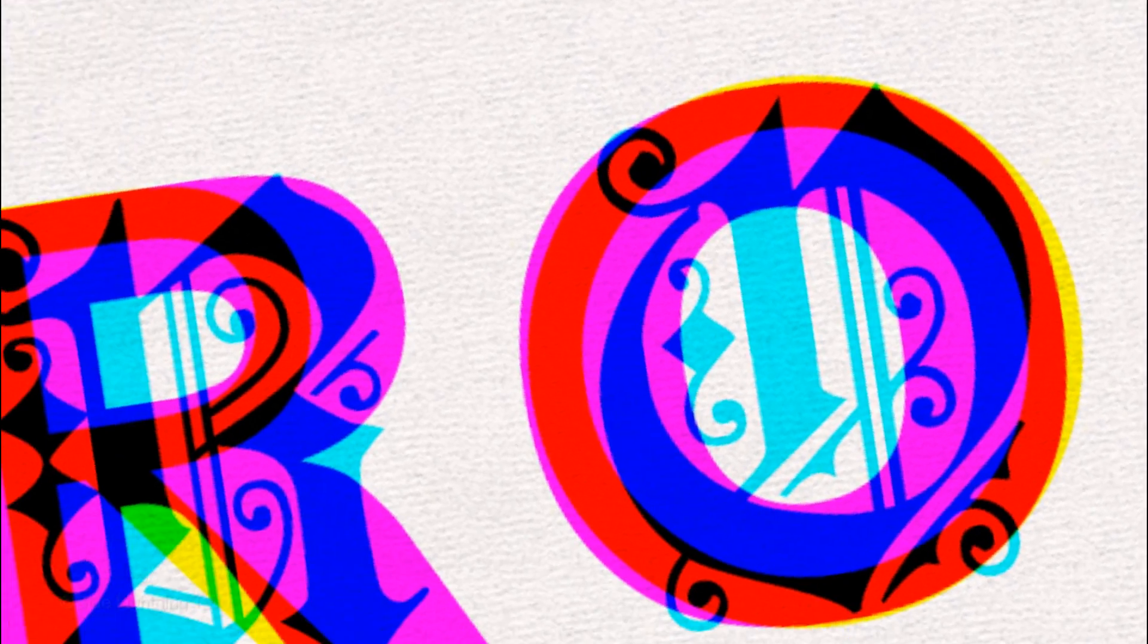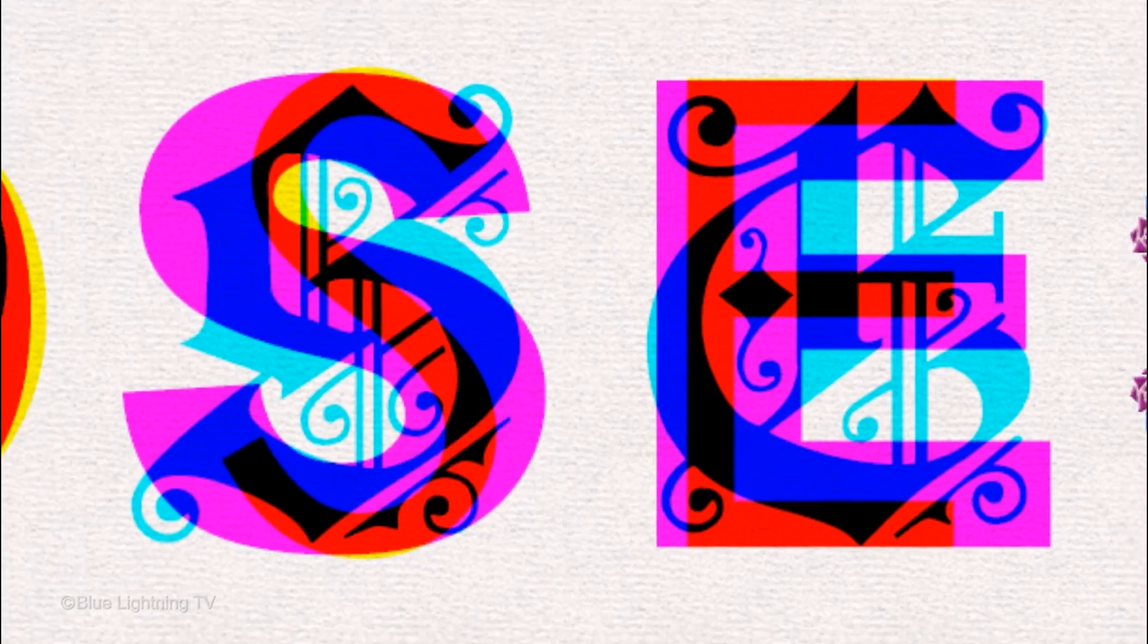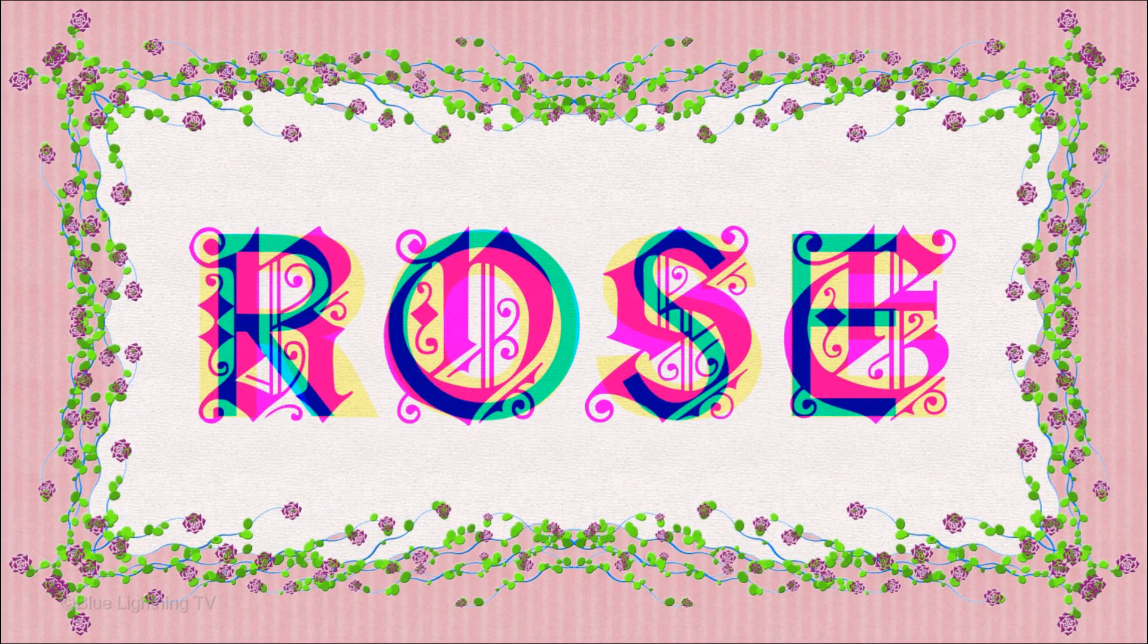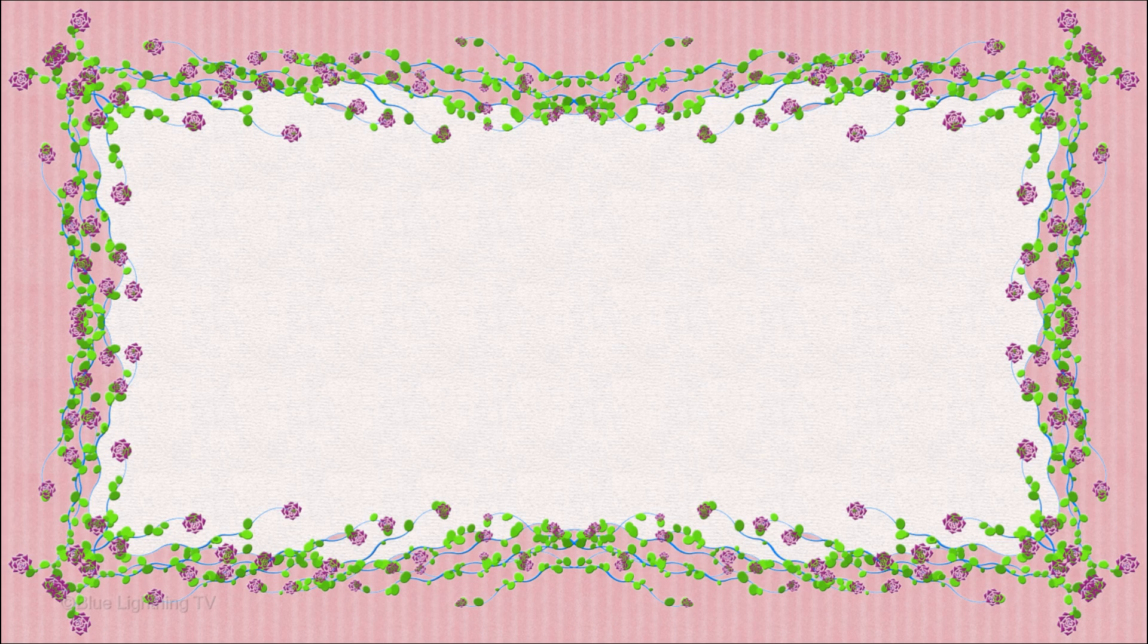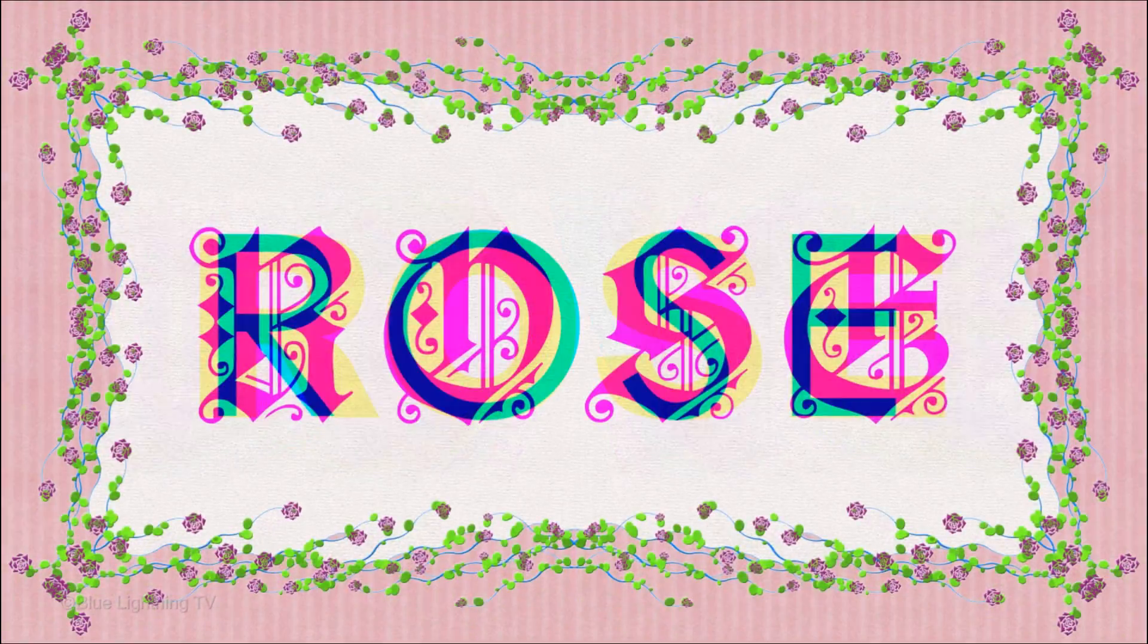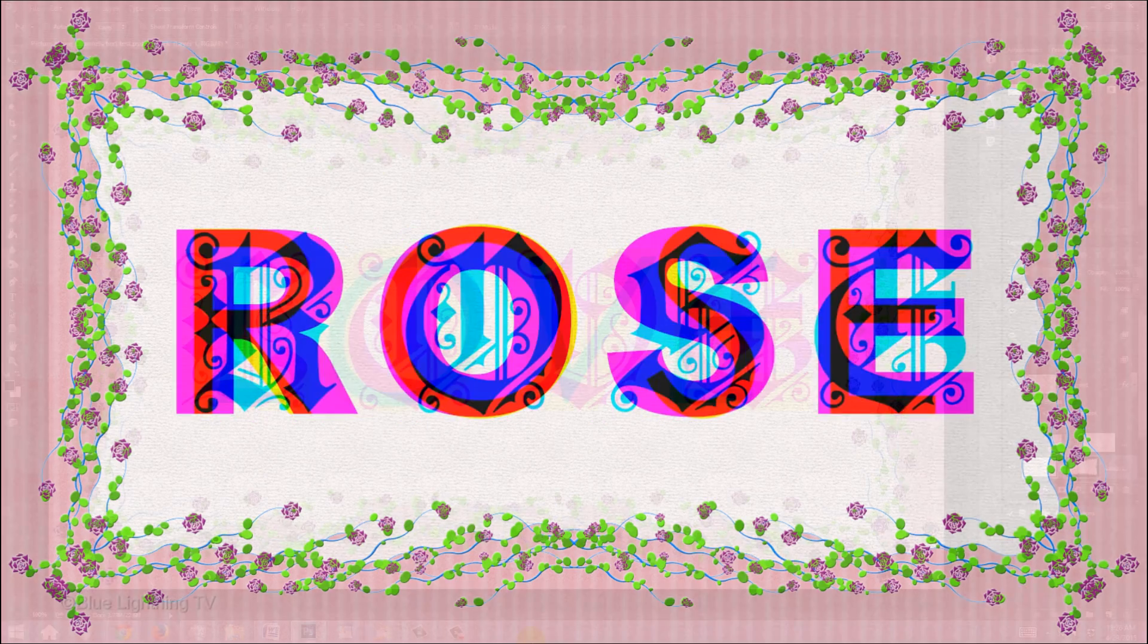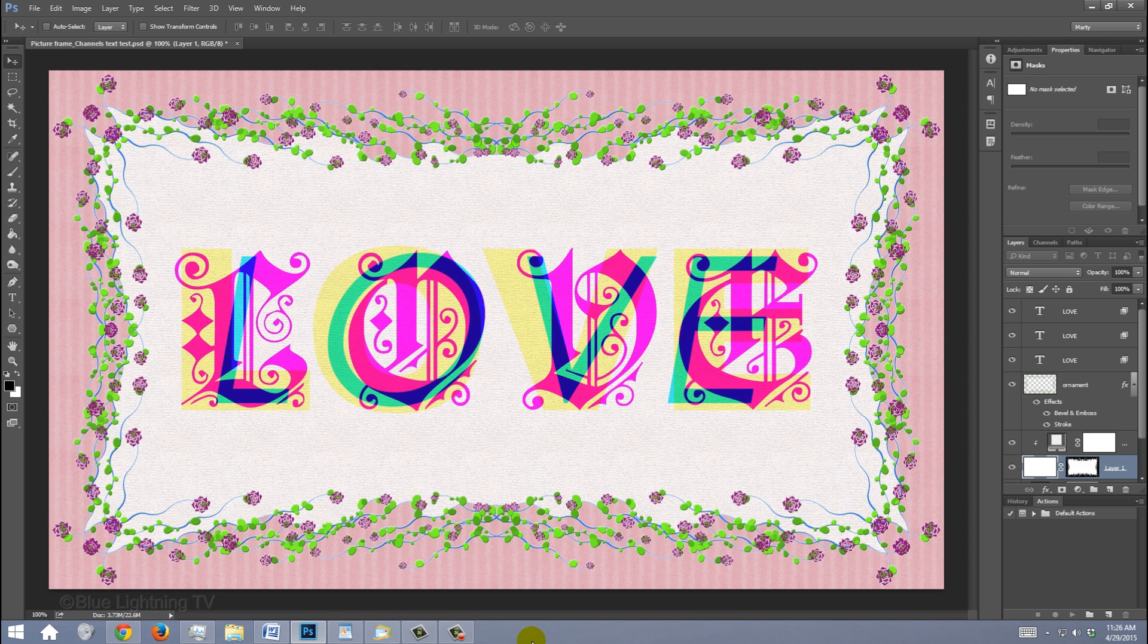Hi. This is Marty from Blue Lightning TV. This tutorial is in two parts. In the first part, I'll show you how to create a custom picture frame with an inside window and an outside pattern. In Part 2, I'll show you how to create words that consist of colorful, multi-font text. Before we begin, the picture frame filter that we'll be using in Part 1 is only available in versions CC and later. However, the multi-layered text in Part 2 can be done on any version of Photoshop.